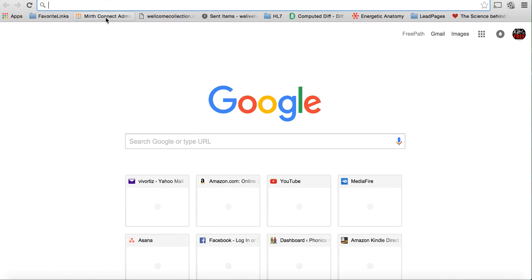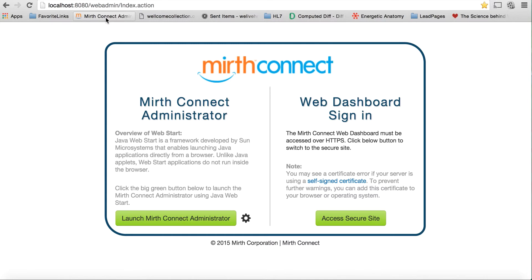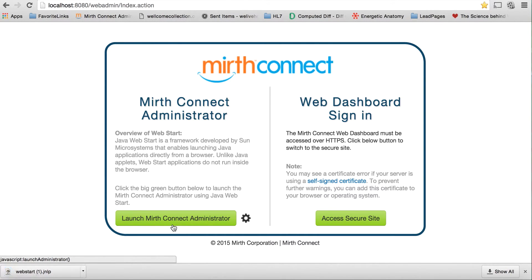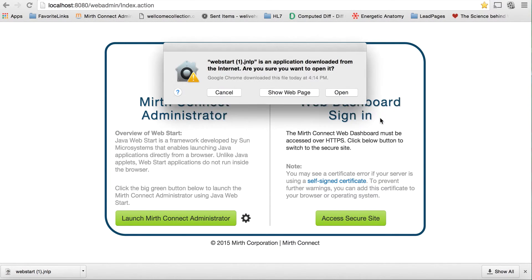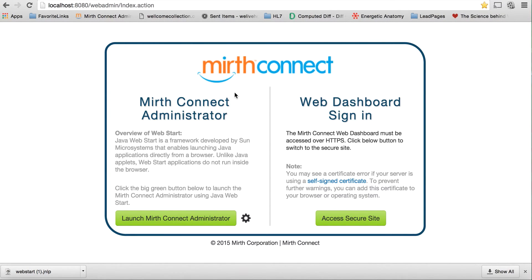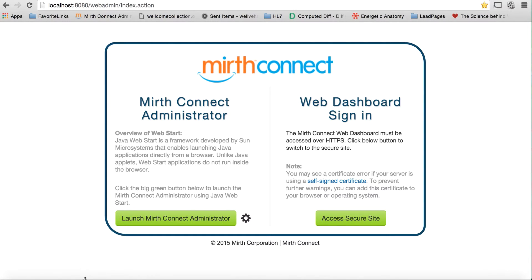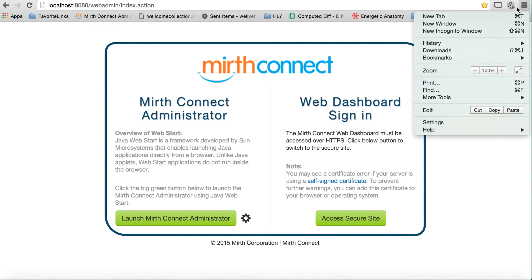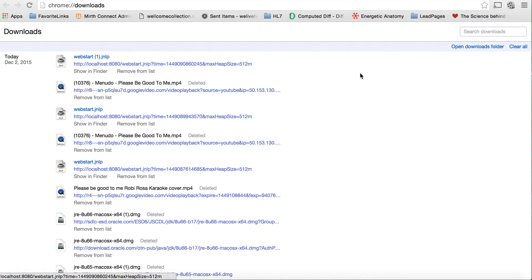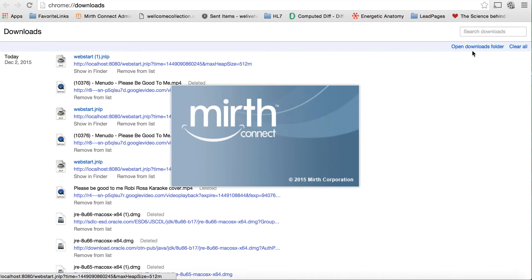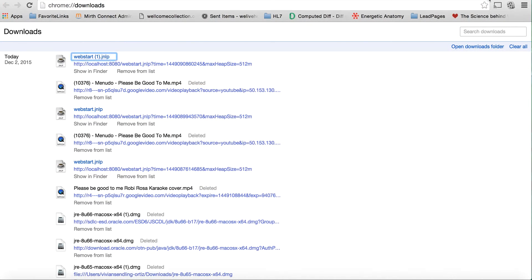It took me a minute to figure out, but it wasn't that complicated. I'm going to launch Mirth. Go ahead and launch it however you do. I like to go to the website. Give me a second here. There we go.